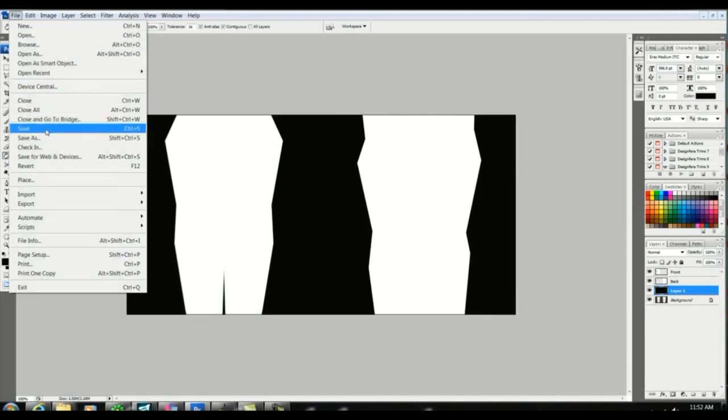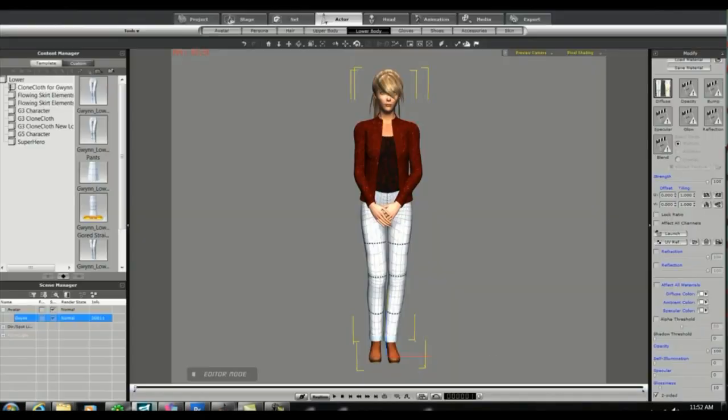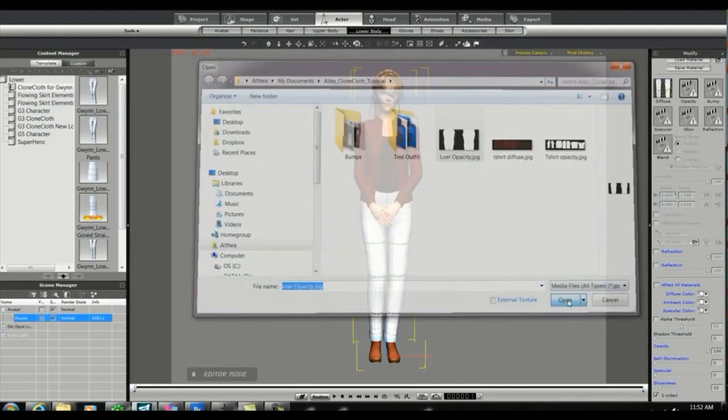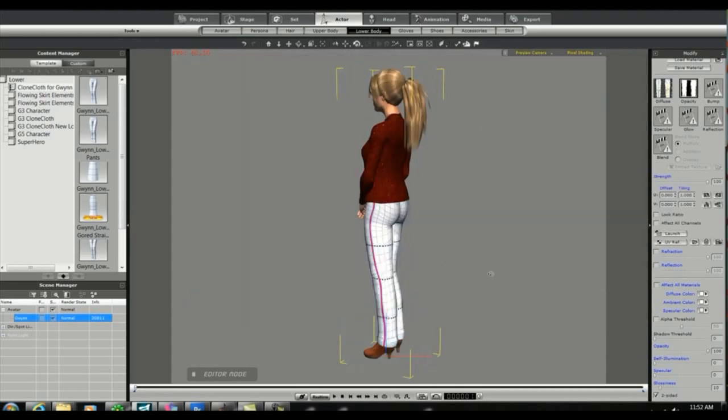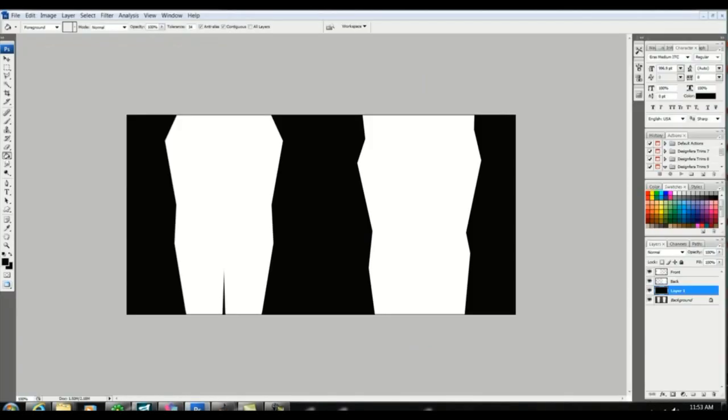And then back in iClone we will go ahead and load the opacity layer. Because we cut out the entire pant area it's really not going to make a difference. So this is a step you don't necessarily have to take. But if you were making capris or shorts you would have to load that opacity layer.